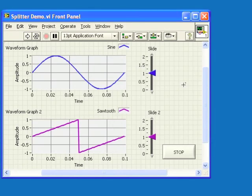I'm Christina Rogers in LabVIEW R&D at National Instruments, and this is a quick demo of using splitter bars for better resizing of the front panel.